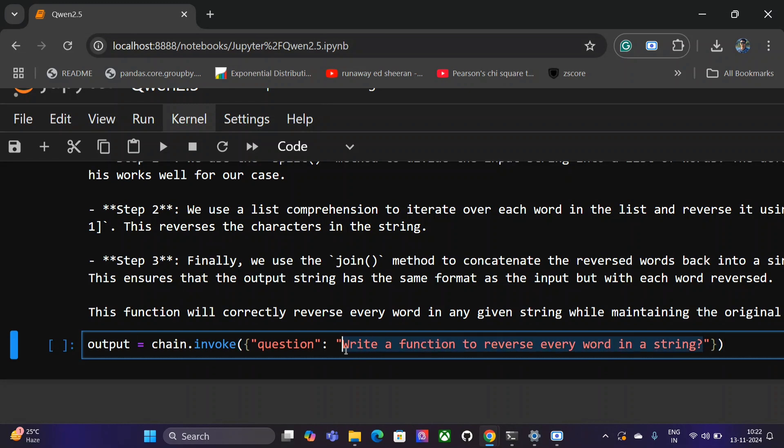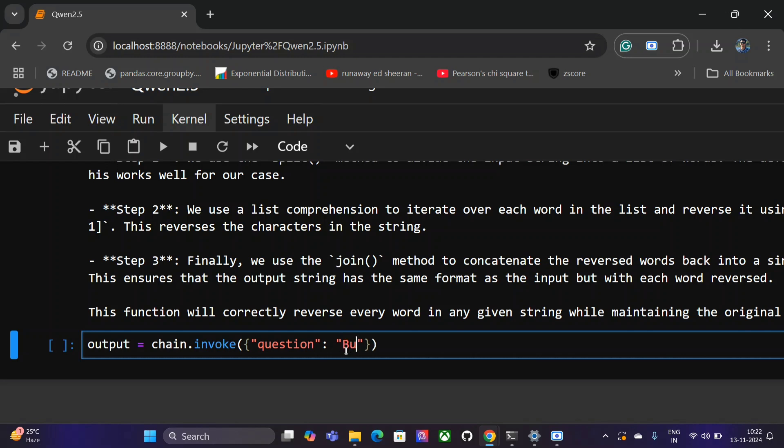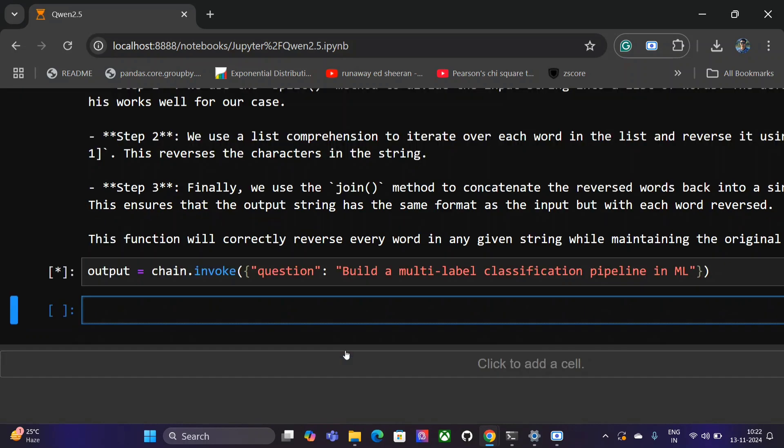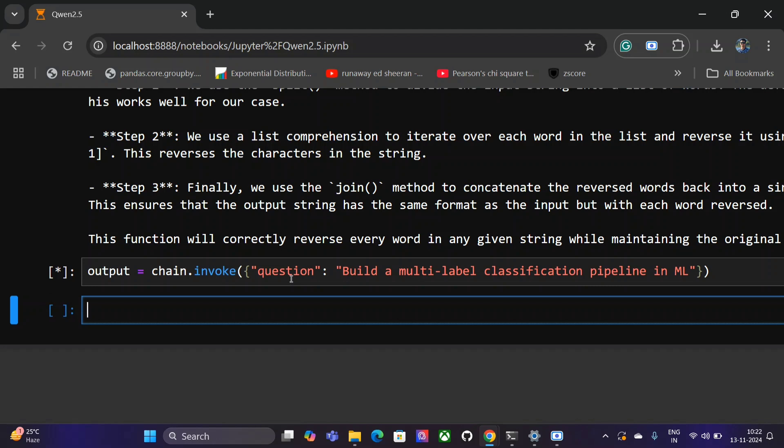Let's try it out for a different use case and see how it performs: 'build a multi-label classification pipeline in ML'. As I saw, the latency was quite good for the 3b model. The output speed is quite fast.